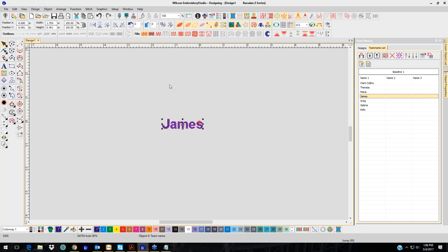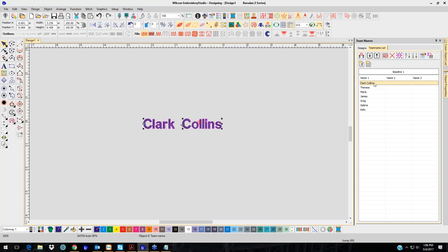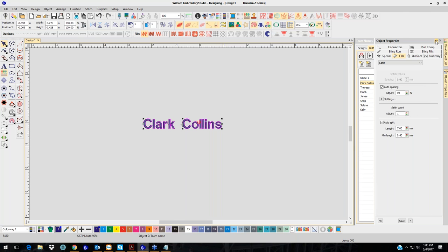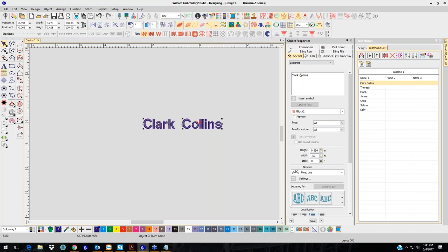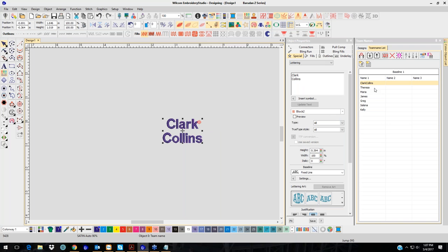If you don't have Team Name Advanced and you want the name on two different lines, you have to go into the properties, put your cursor in front of the name, backspace to get that space out, then hit Enter to get it on the next line, and click Update Text. You'll notice it says 'Clark Collins' — you're going to have to do that for each individual name.